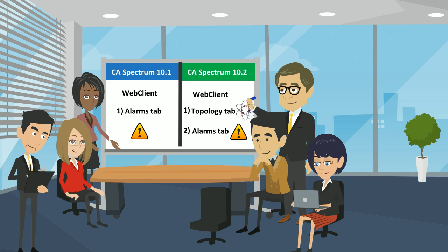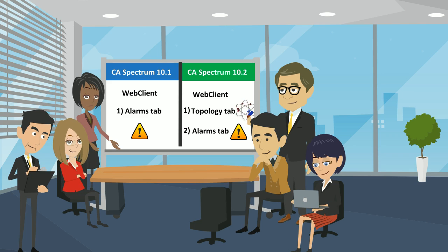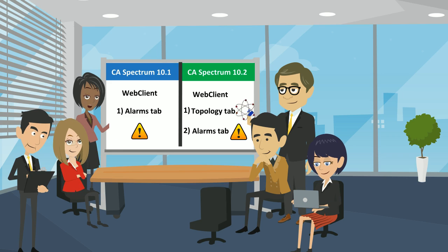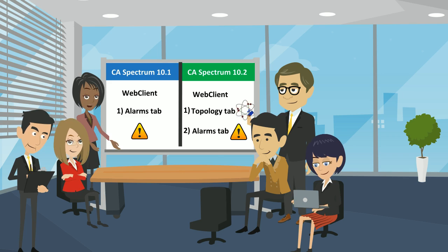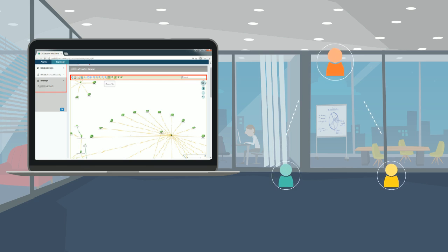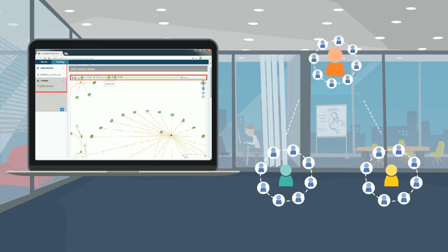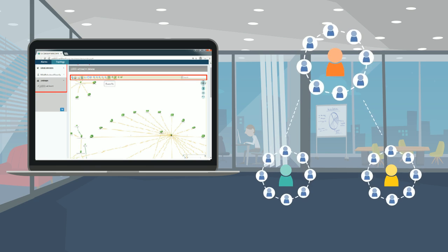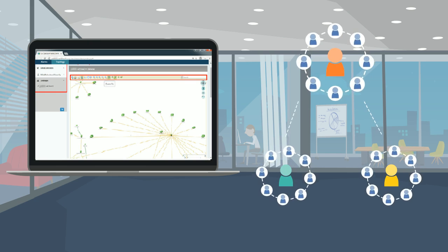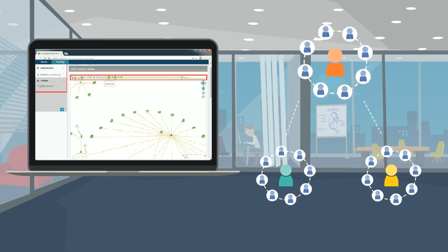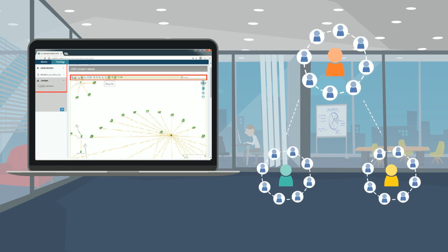The network operators and administrators of Vuna Air Airlines are very happy to know about the enhanced feature of WebClient. Now they will be able to view the topology of the selected global collections, global collections hierarchy, and landscapes from the CA Spectrum WebClient.